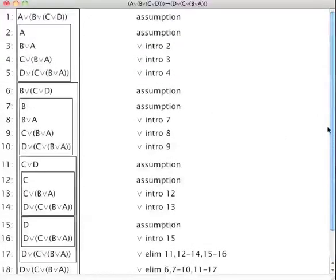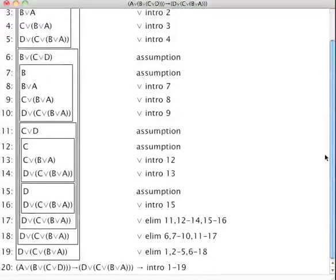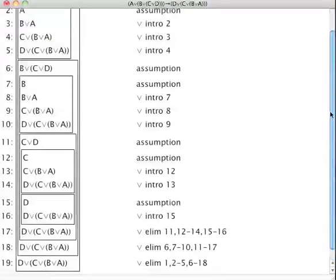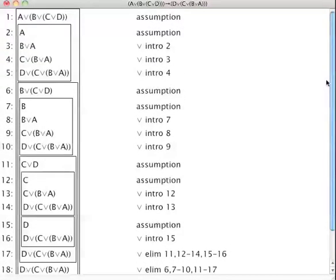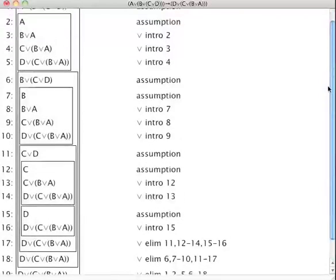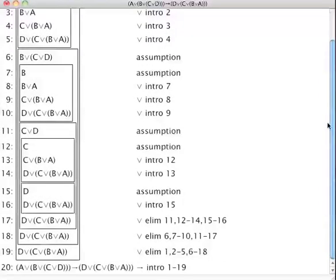It looks very complicated when finished, and maybe also in the beginning it's quite confusing. But the key thing is that I want you to get to the level where you find it quite straightforward and easy — these kinds of things should become fairly routine.